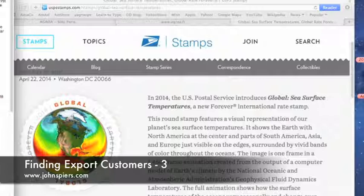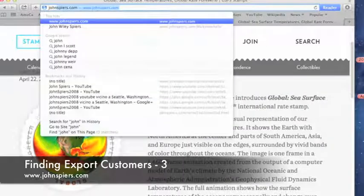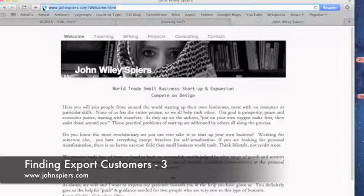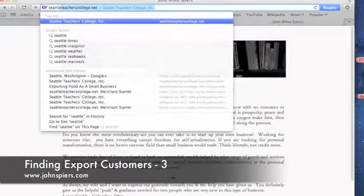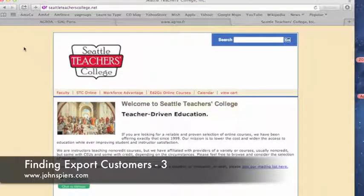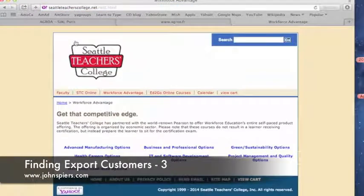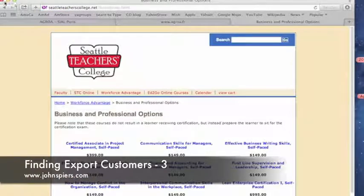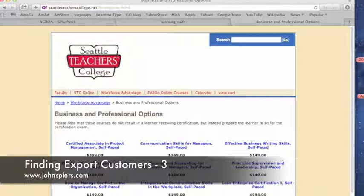Session four in this series will be on trade shows — working them and all that fun stuff. So that's it for this one. I am John Spires, and you can go to my website johnspires.com. I also own a little company called Seattle Teachers College, which has all sorts of classes for your edification. Thank you very much — and you can see my email on the chyron below. Feel free to email me, and I'd love to hear how you're proceeding on exporting food from the United States or any country in the world.